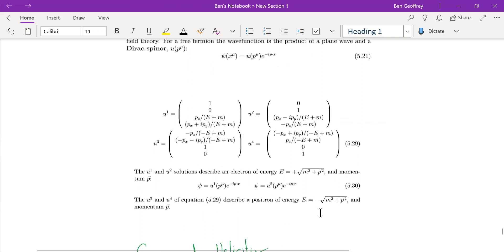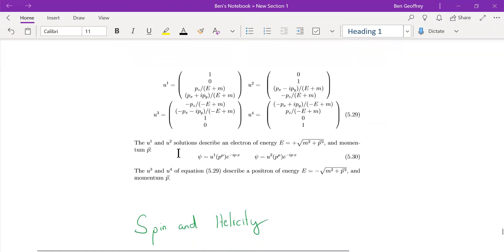The negative energy was thought to be many things, but it was later discovered that just like we have an electron, we have a positron, which is an antiparticle. So the negative energy solution corresponds to the antiparticle. U1 and U2 correspond to spin-up and spin-down for the particle, and U3 and U4 correspond to spin-up and spin-down of the negative energy solution.